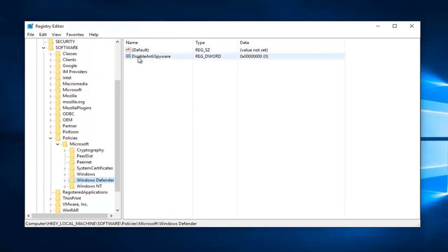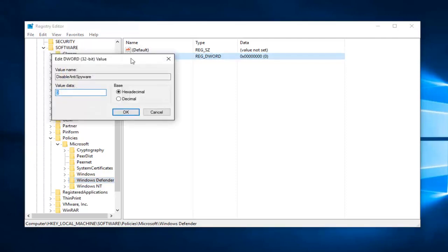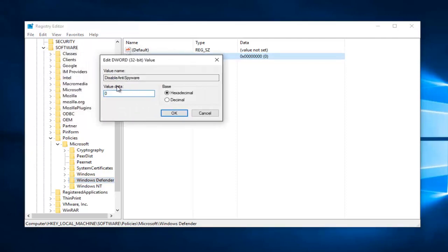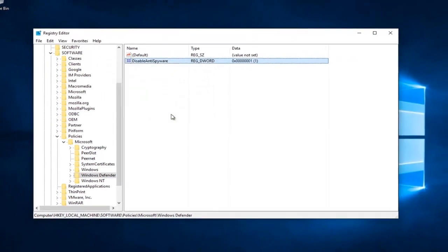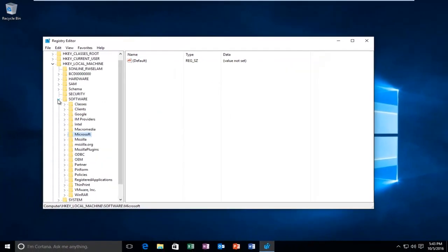There should be something that says DisableAntiSpyware at the top. You want to double click on this. If the value data is set to zero, you want to change it to one, and then click on OK. Once you're done doing that, you can close out of the registry editor.